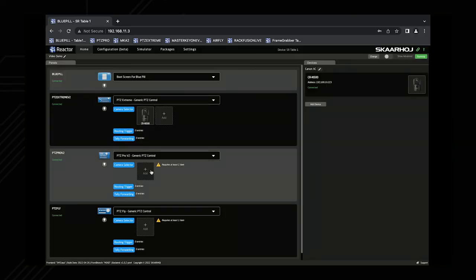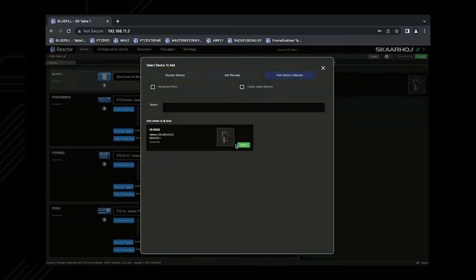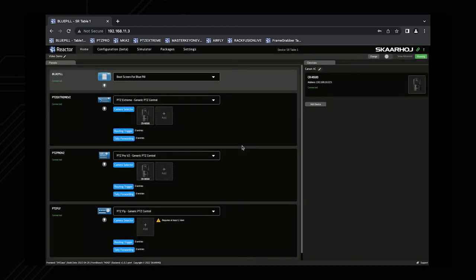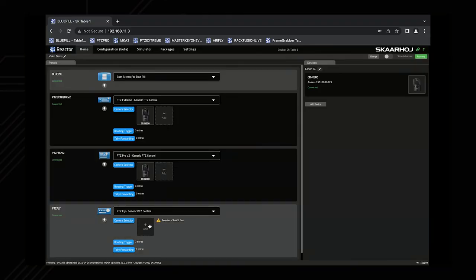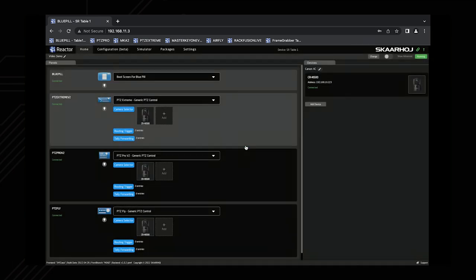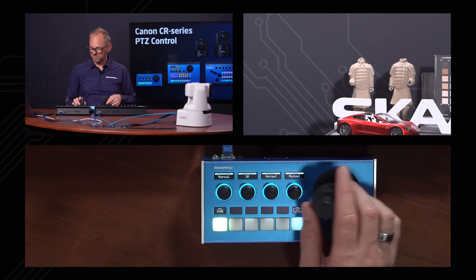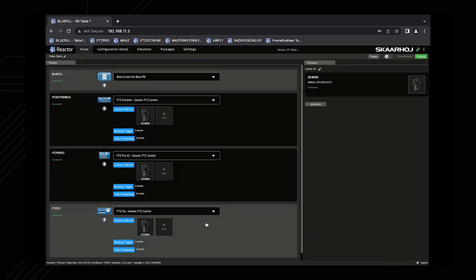On this Bluepill, I now need to do exactly the same for the other two controllers. But because this device is already added, I can take it from my device collection and select it on the second controller — and voilà, there you have it. Then finally on the third controller I can do exactly the same, just pick the already-installed camera. That's how you can quickly add these controllers to your Reactor configuration.